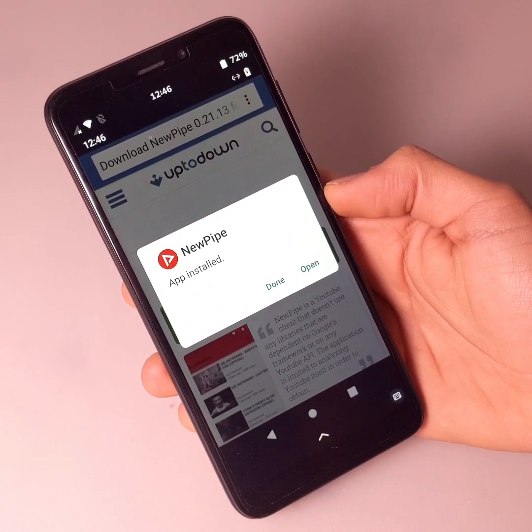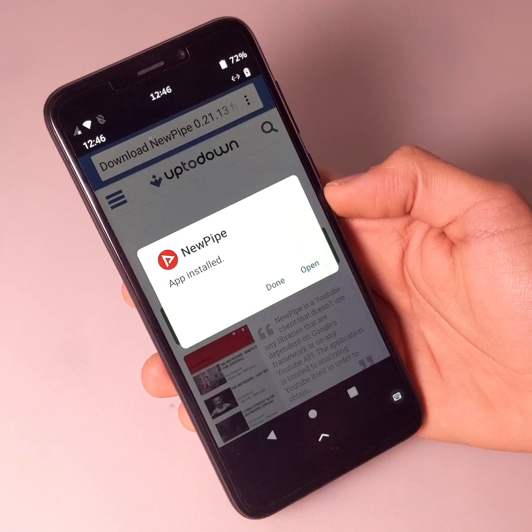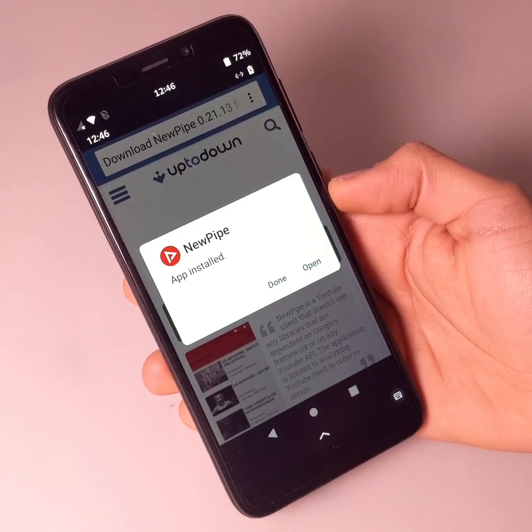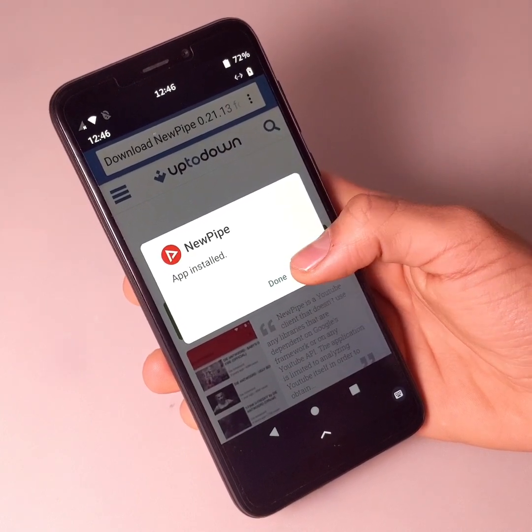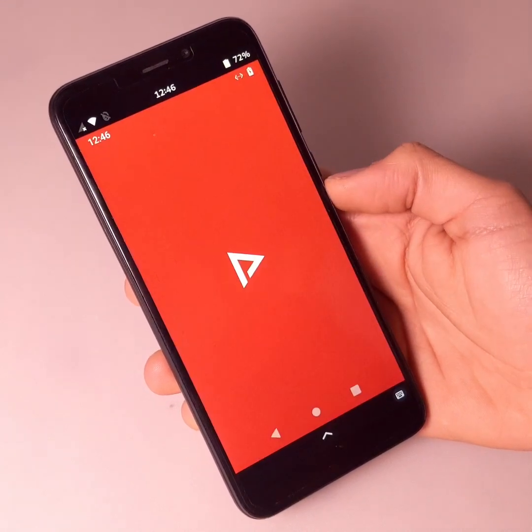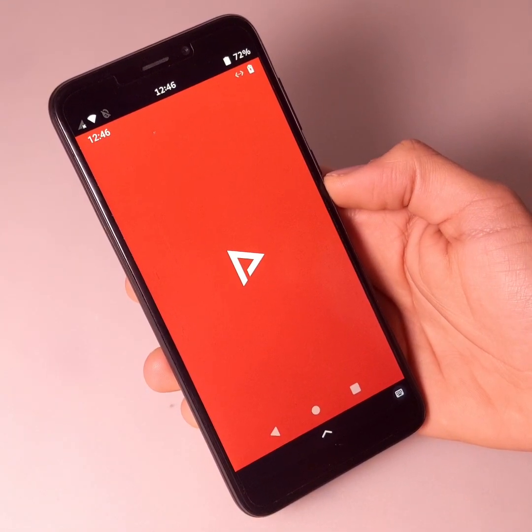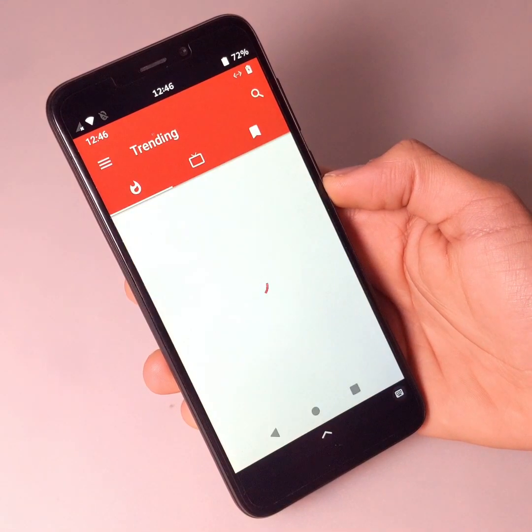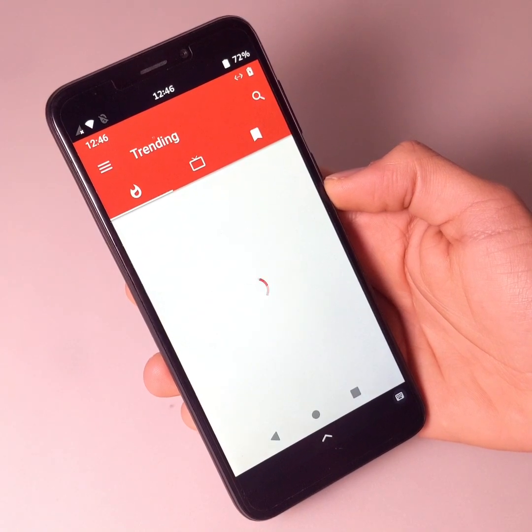Once the application is installed, all you have to do is open it. As you can see, the app is now installed.